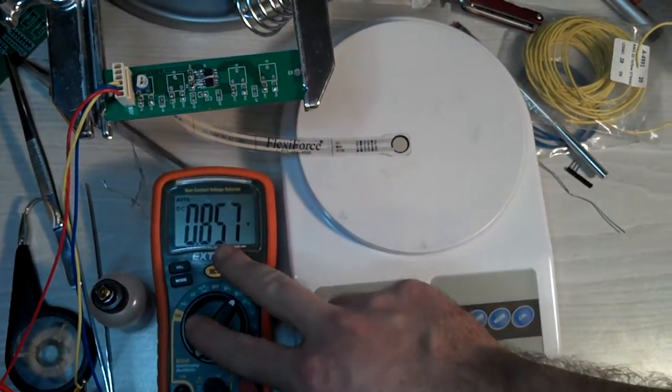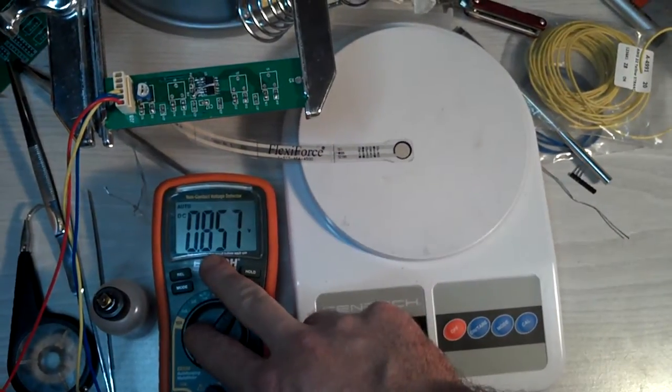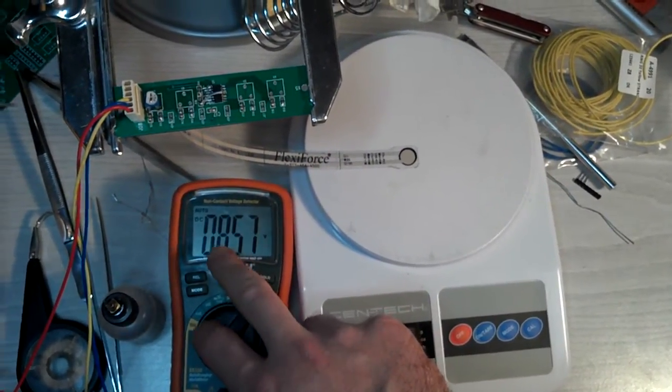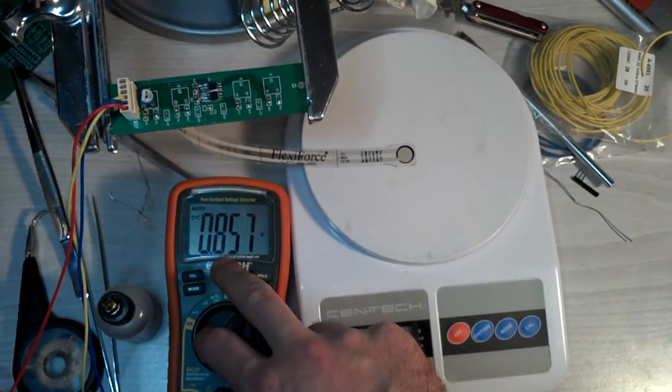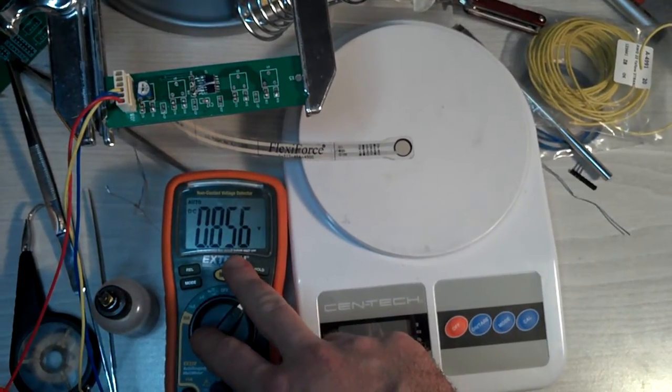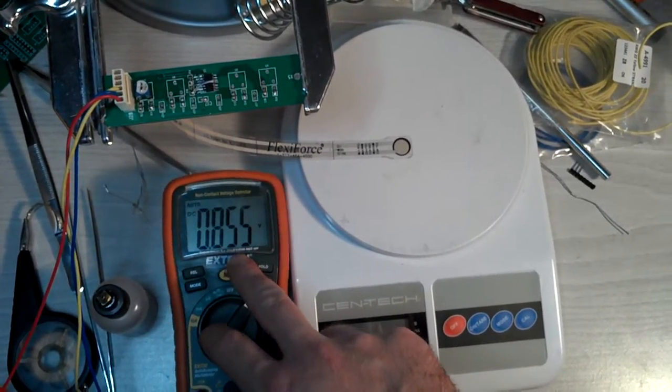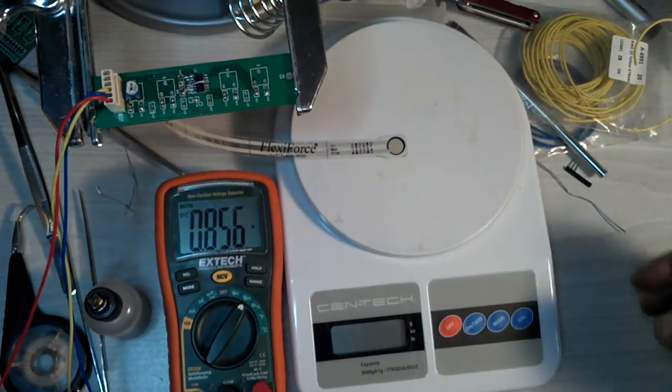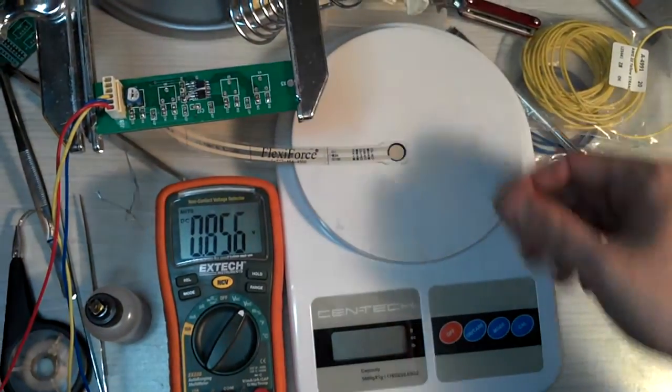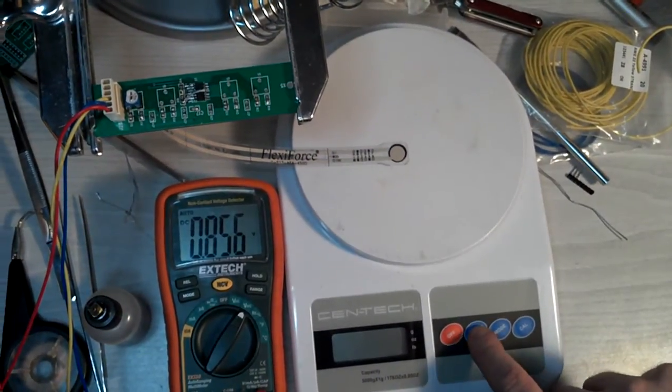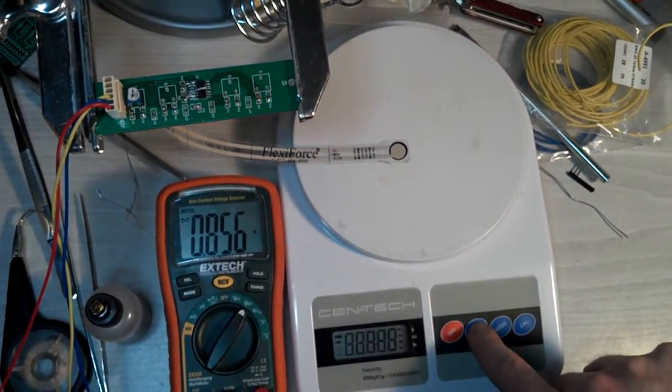Output voltage is read on the multimeter right here. 0.857 is our typical starting point, zero reference for zero pounds. And then on the scale here,